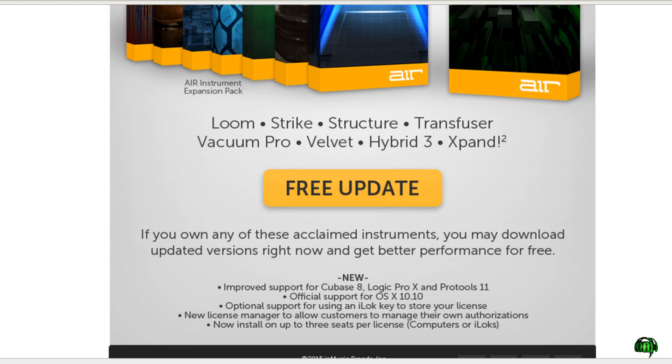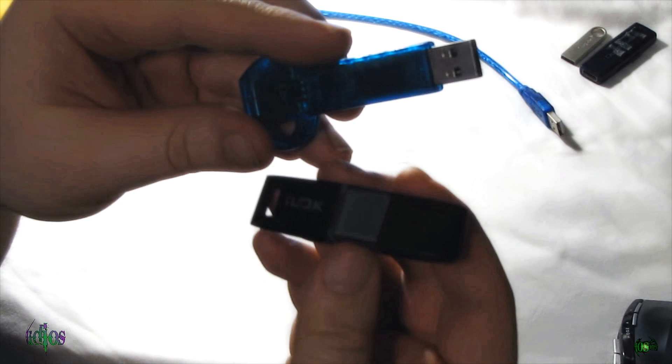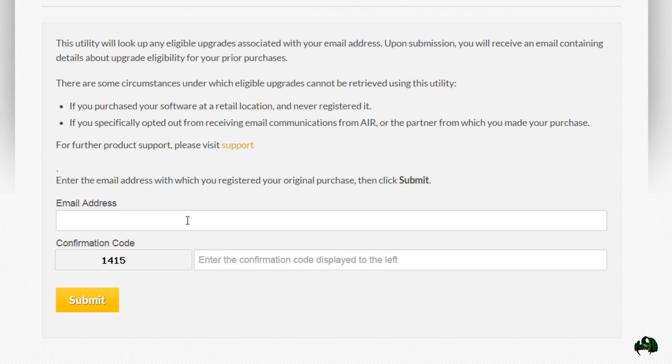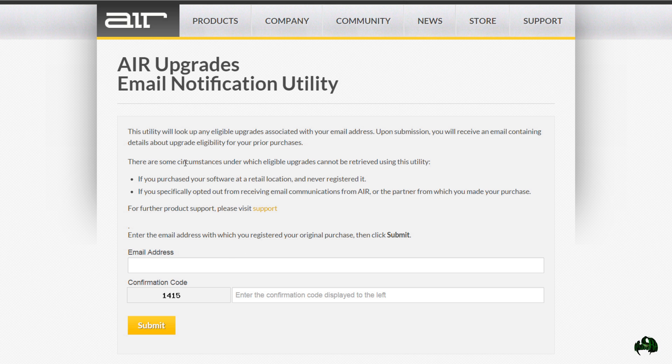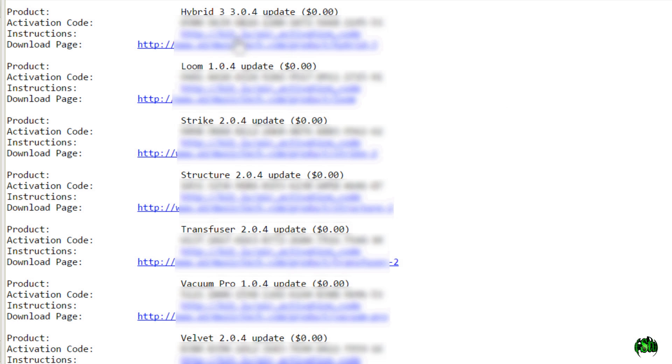One of them that I like is I can actually now store my license right on my iLok. After you get your email, you can click on your free update link. Then you enter your email address that you originally registered your purchase with. Enter your confirmation code. Then you'll get an email back. That email will probably look something like this.